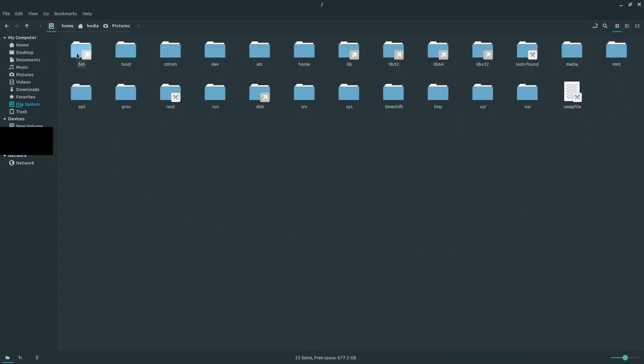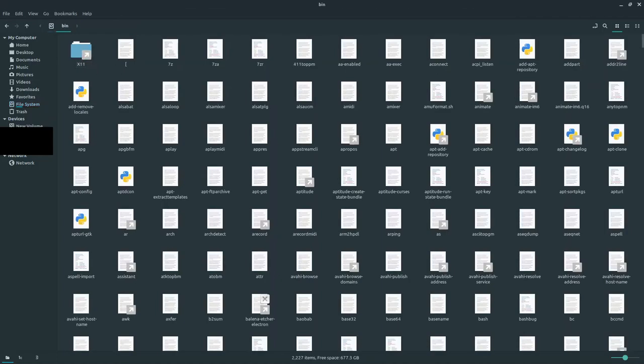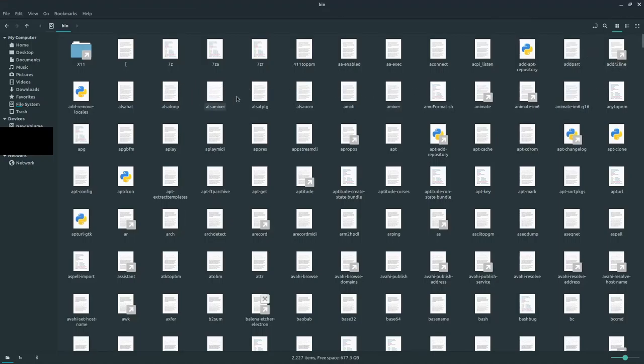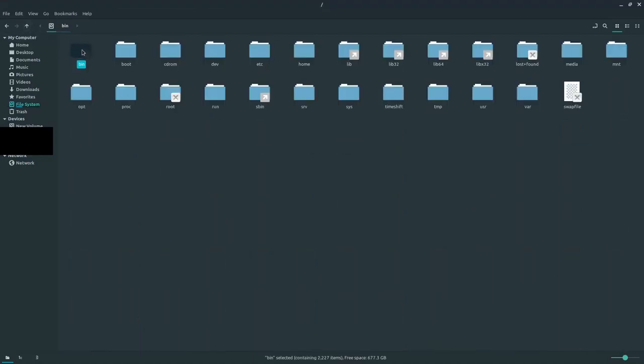The bin directory is where most of your binary files are stored, which are your Linux terminal commands and core utilities. For example, alsamixer for audio control, apt-config, and the apt command that I use in my CLI commands—all of that is stored in the bin directory.